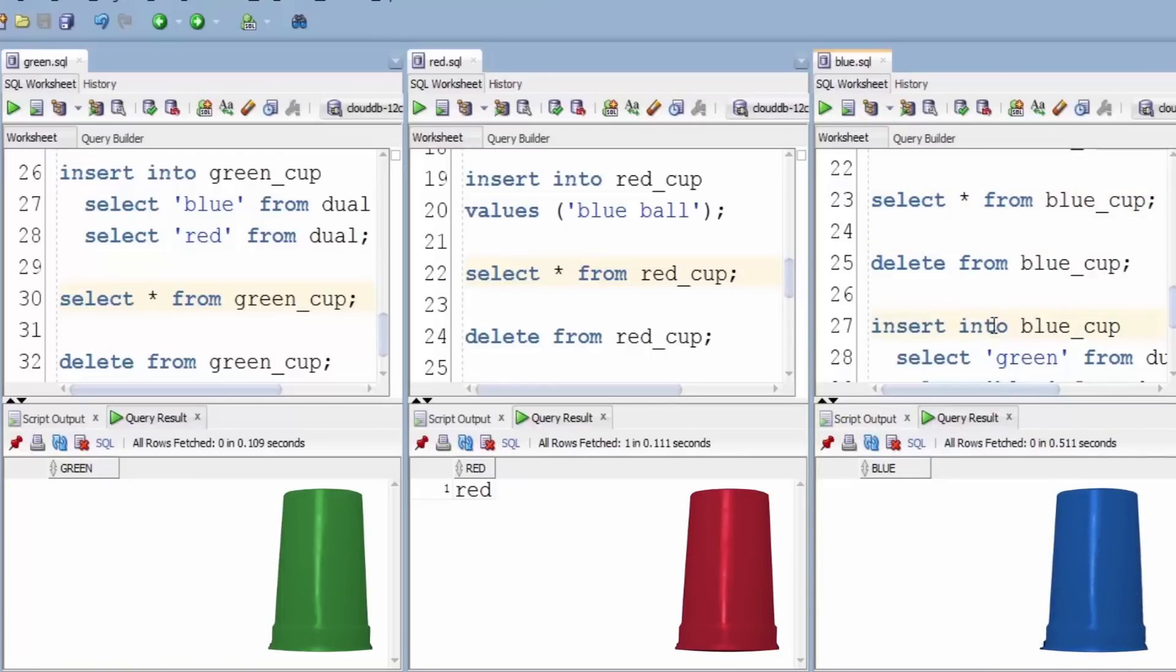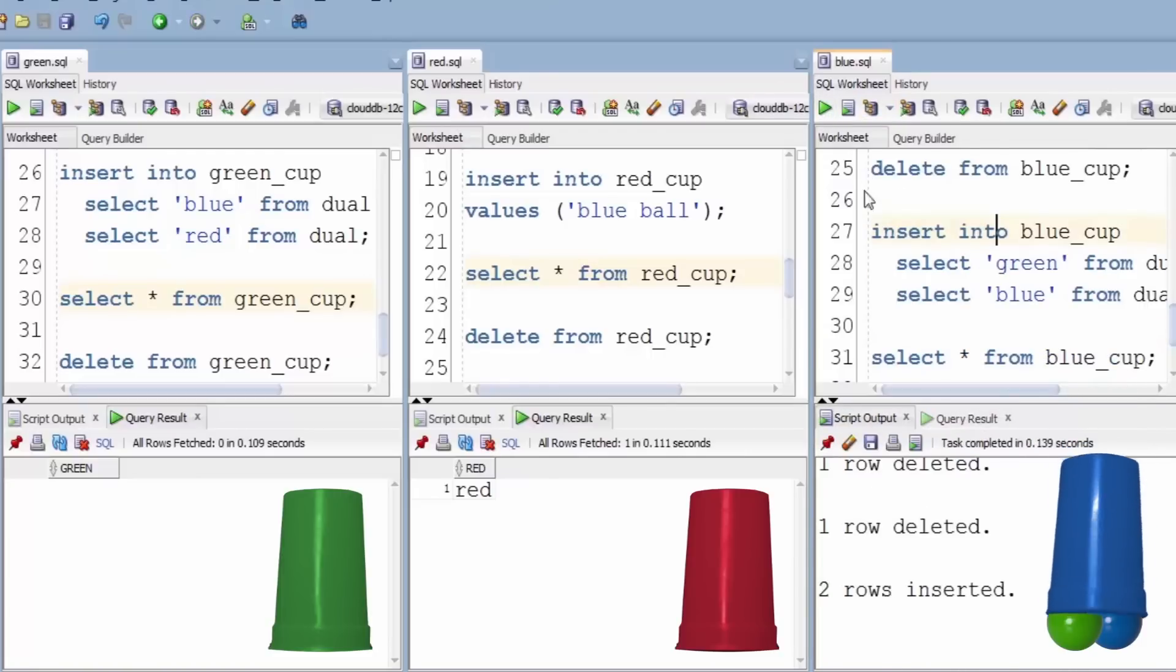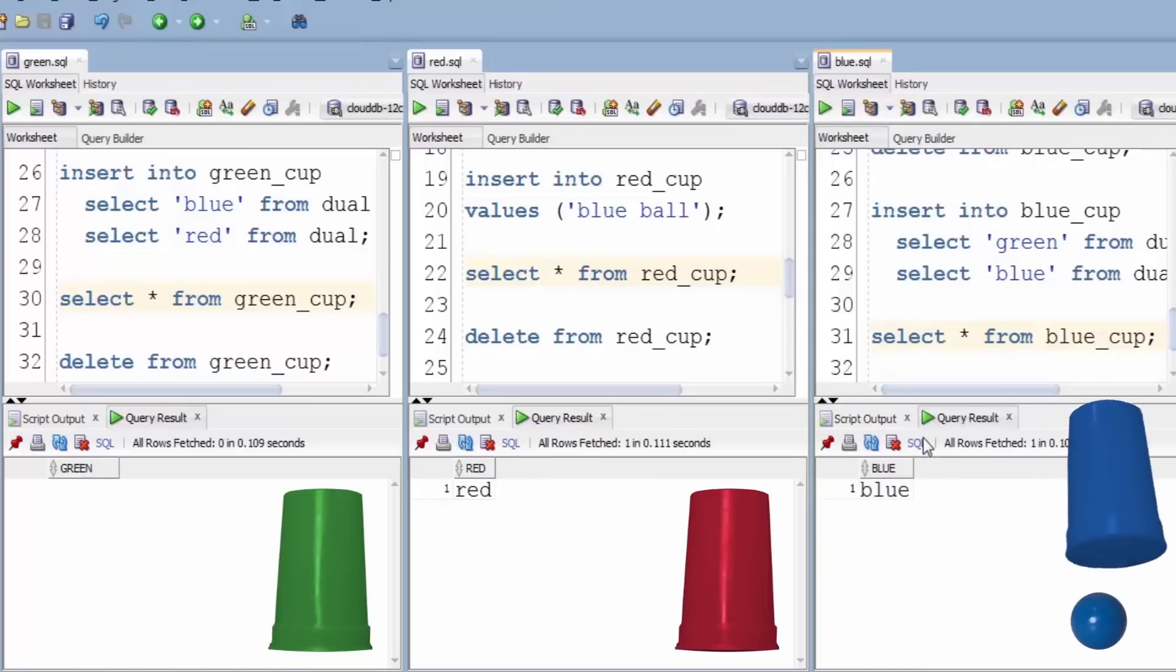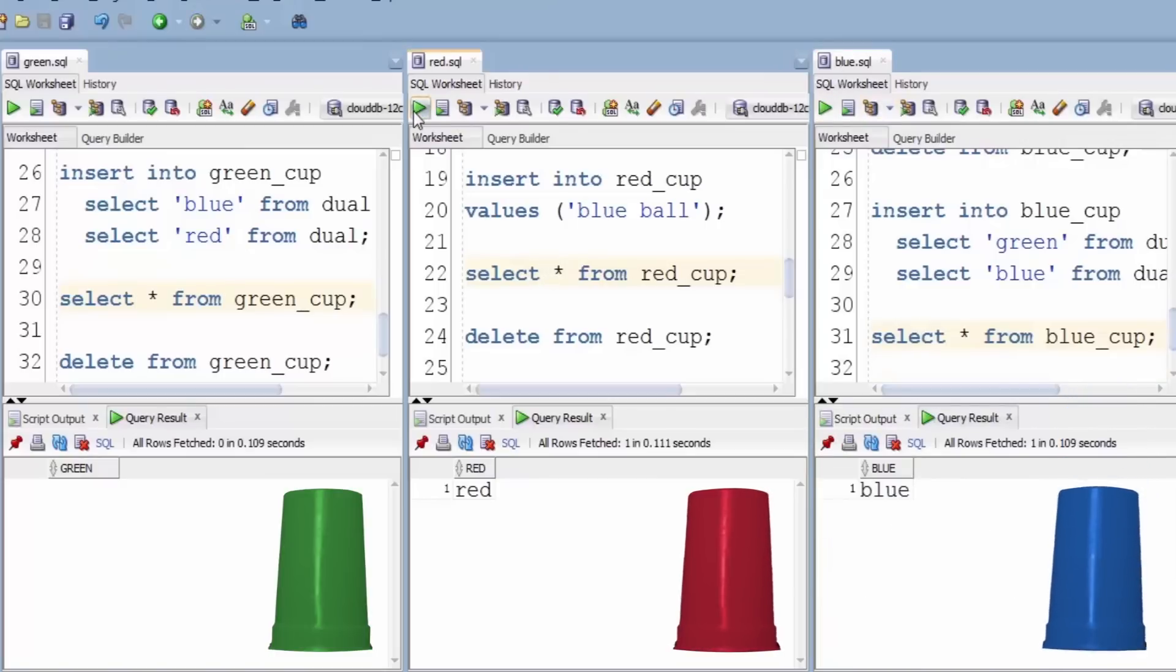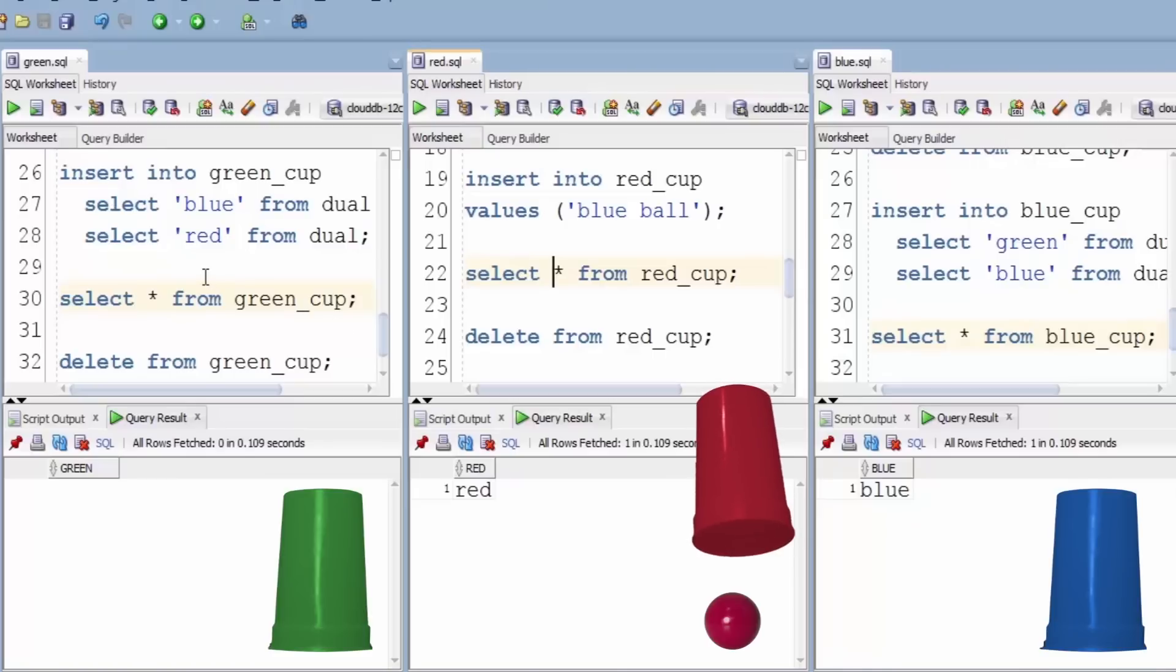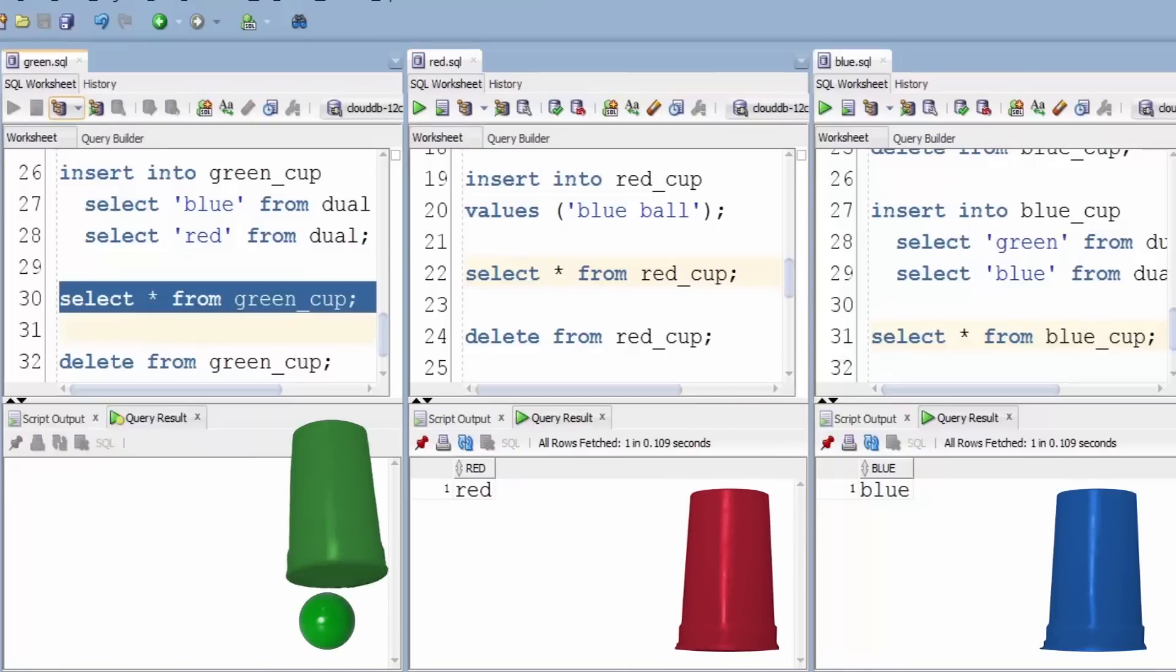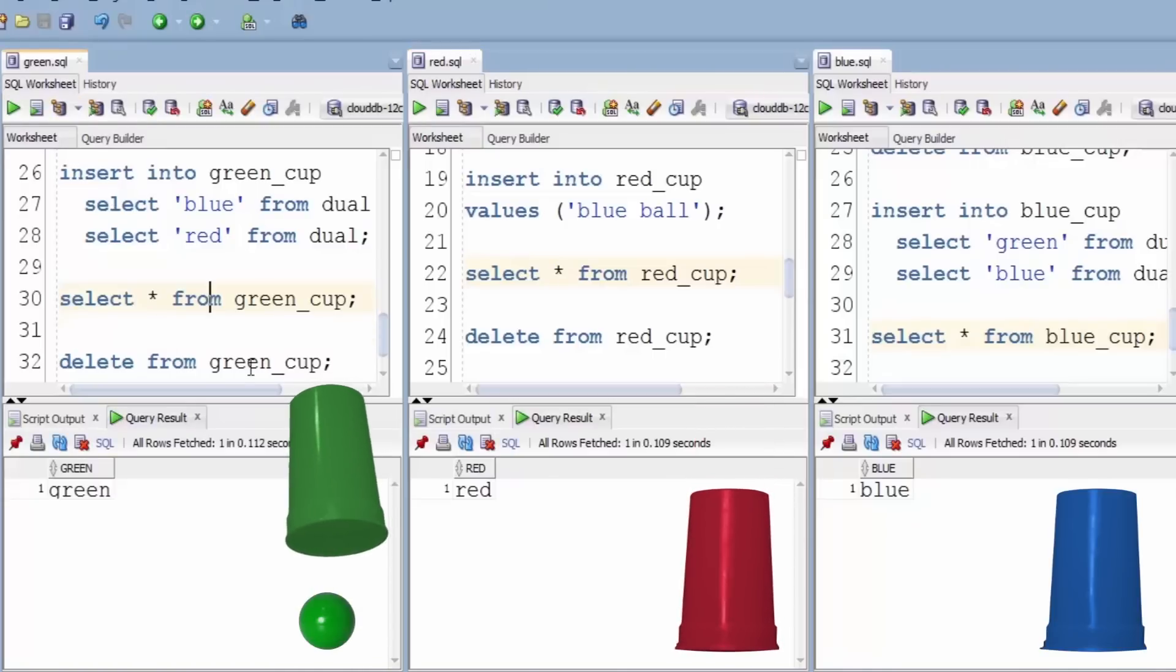And we put the green and blue balls back in the blue cup. Do that and we find the blue ball stays in the blue cup. The red ball is still just in the red cup, and in the green cup we've got the green ball.